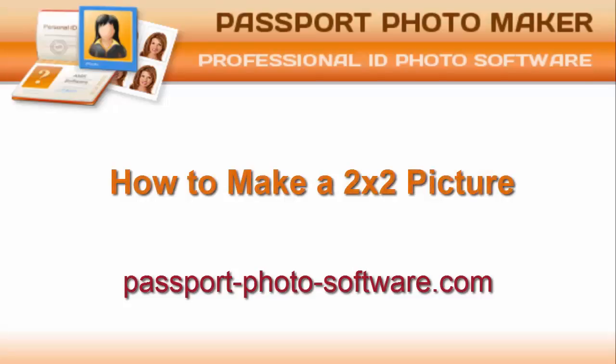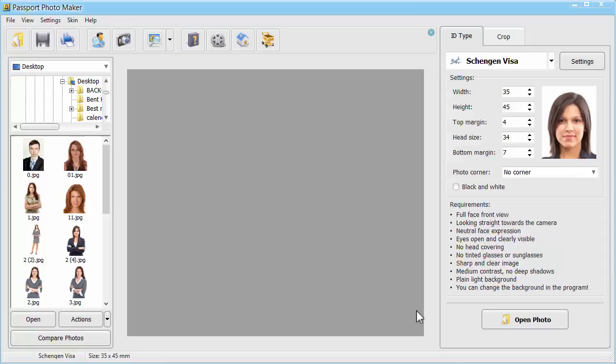Need a proper photo for your passport or visa? Want to get the best result at a reasonable price? Watch this video lesson and learn how to easily prepare a 2x2 inch photo at home using Photo Passport Maker.